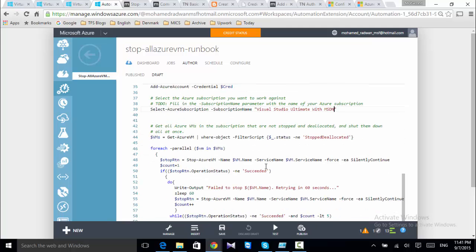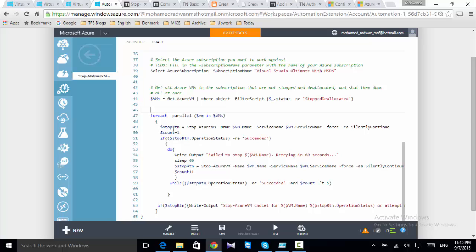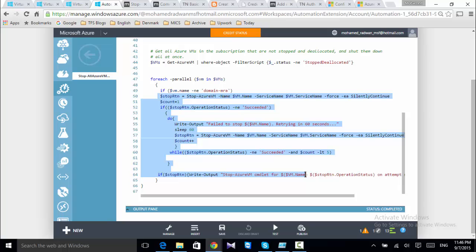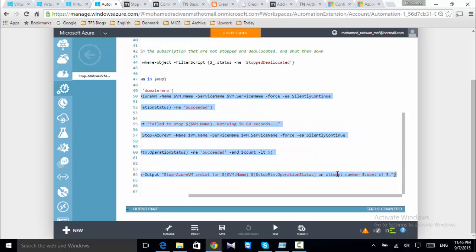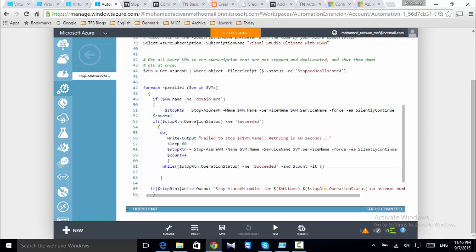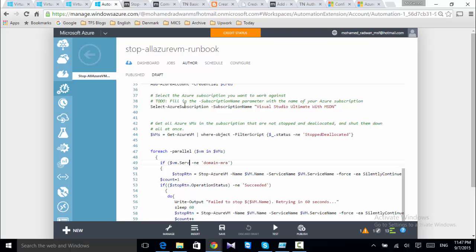I'll change the script a little bit by adding an if condition. I'll check to make sure if it is the domain controller, I will not close the machine. I'll write the condition: if the machine name is not equal to the domain controller name, then it will go ahead and stop the machine. It should use the service name. Let's try to run this script and see what happens.